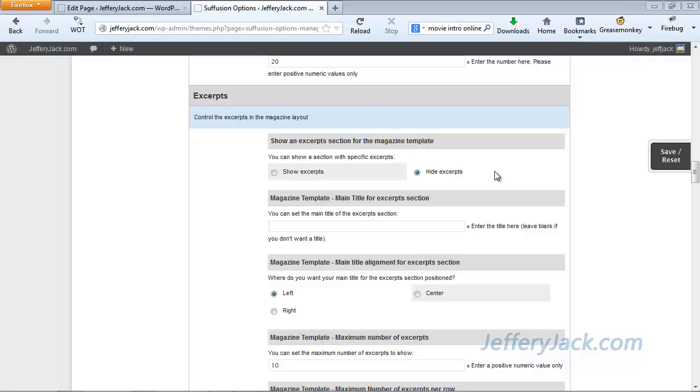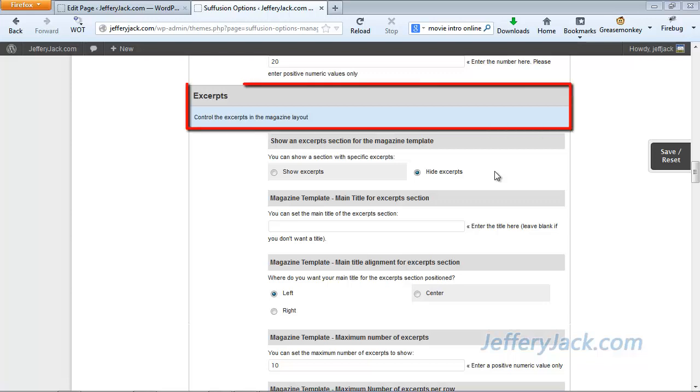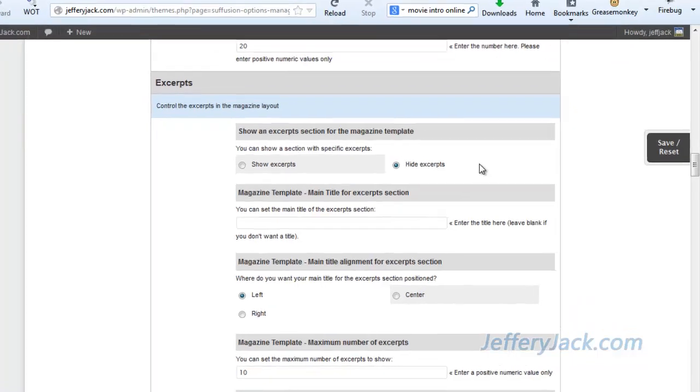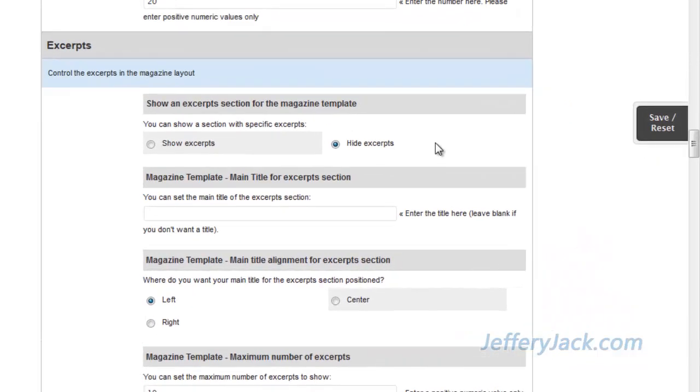The next step in the magazine template setup with Suffusion Theme is the setup of the excerpts area, so let's get started. The excerpts area allows you to show a set of post excerpts for selected categories. These excerpts, when displayed, include the post title and excerpt.